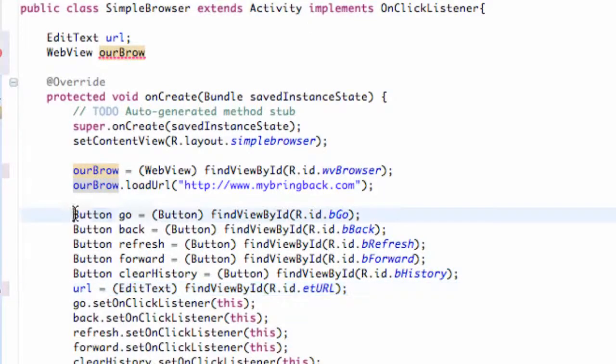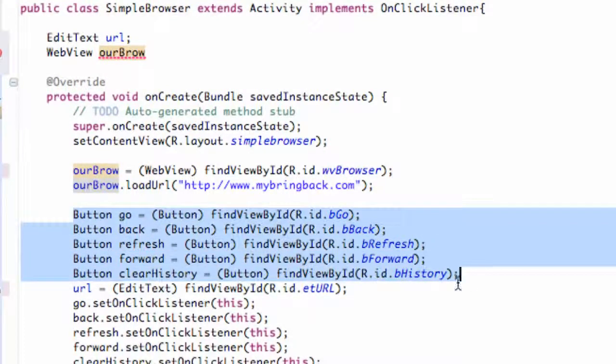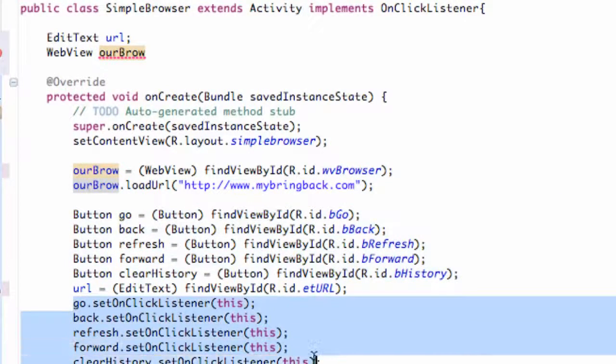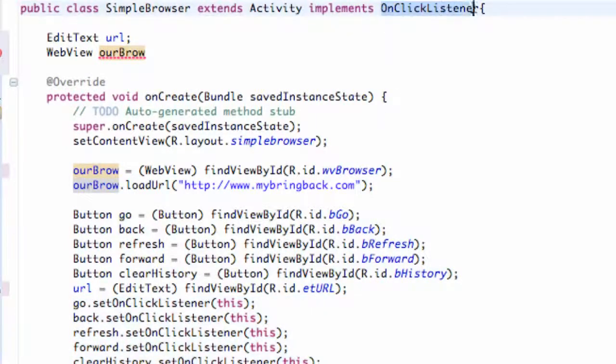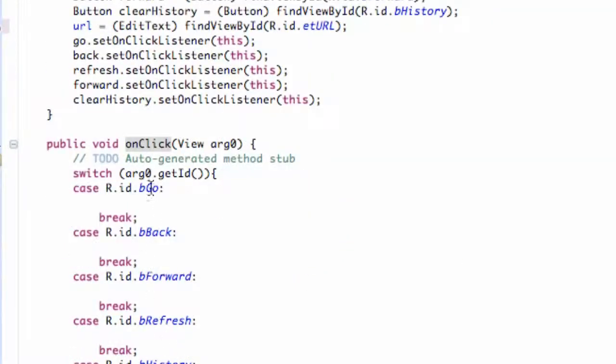I set up all of our buttons with the references and set all the onClick listeners. I implemented the onClick listener up here and set up just the standard switching case that we're familiar with.